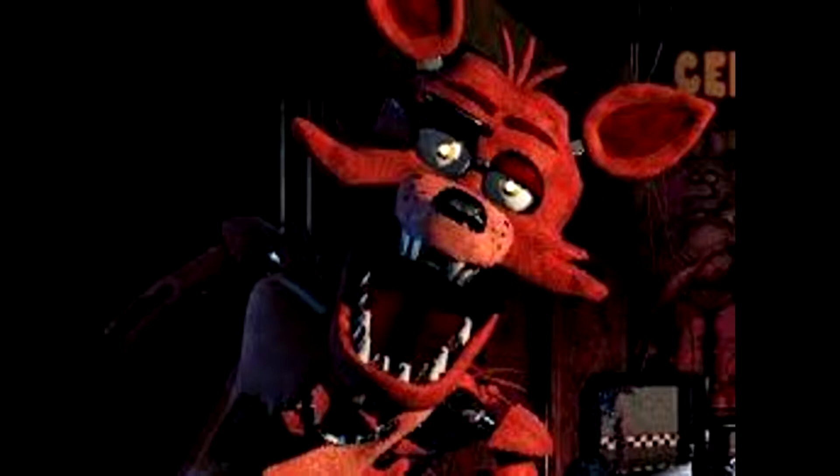The employee warns Mike that if one of the robots encounters a human, they will automatically assume that it's an endoskeleton that is not in its costume yet, and forcefully stuff them into a spare mechanical Freddy Fazbear costume, killing the person in the process.